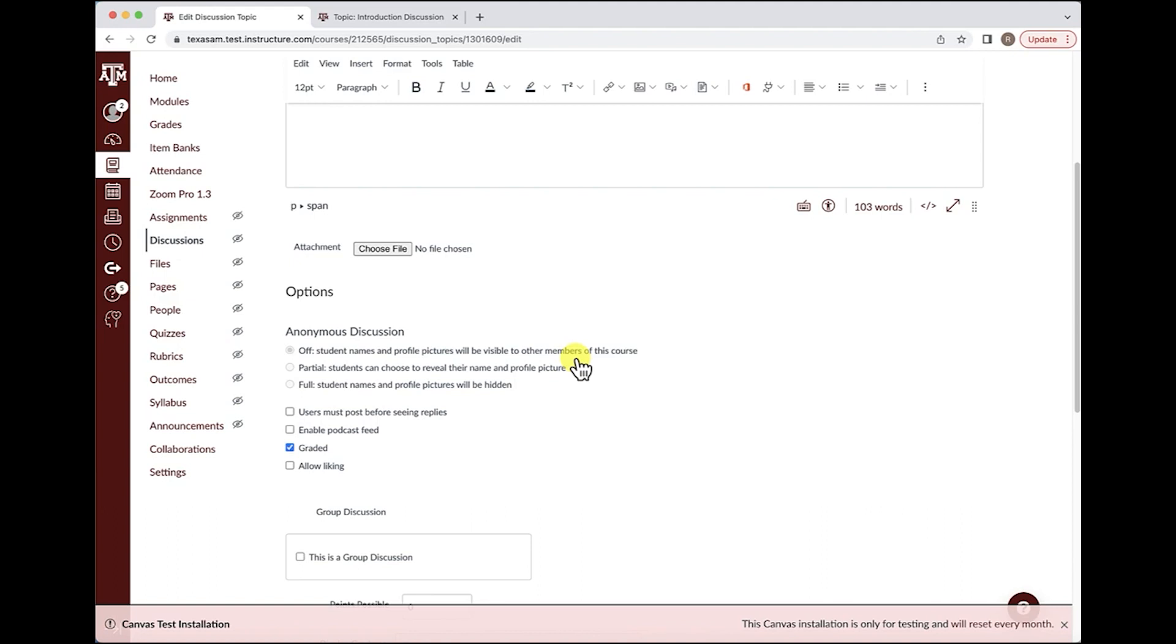A good scenario or example for when you can use the partial or full anonymity options is in the event you have a feedback form that you would like students to give candid, honest feedback without being identified.